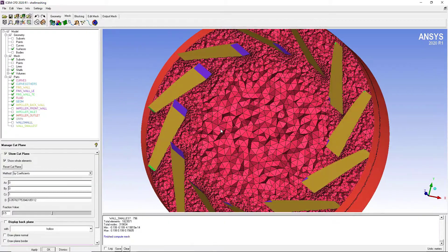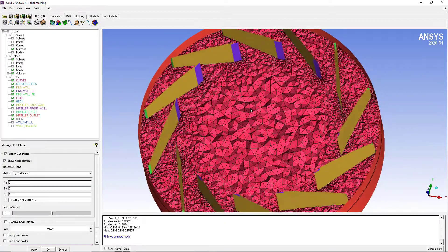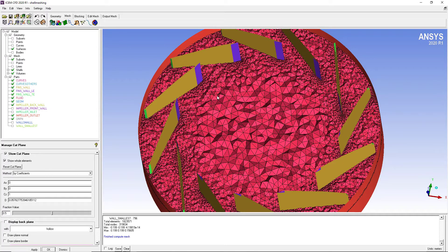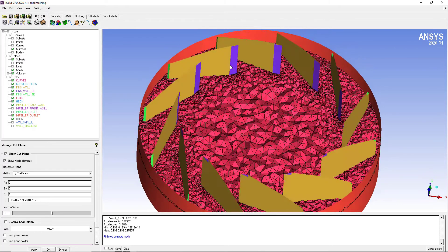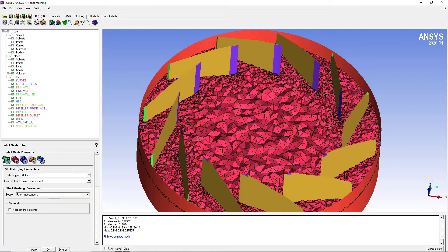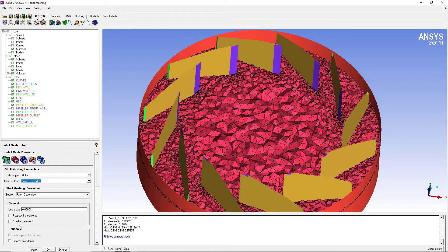Again, we're getting a similar mesh, almost the same mesh as we did with the octree mesh. This time we used the surface mesh option or shell meshing option. The method we used is the mesh independent method. You can also go with the second method which is page dependent method.